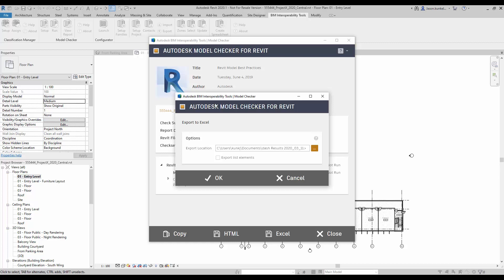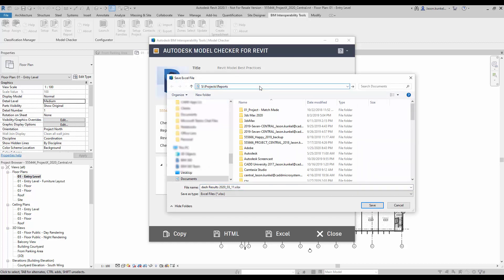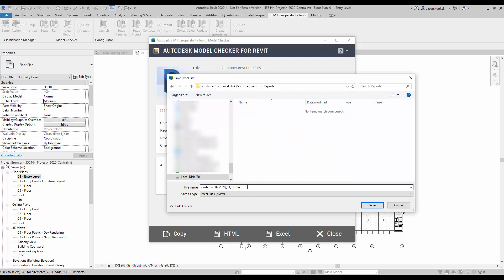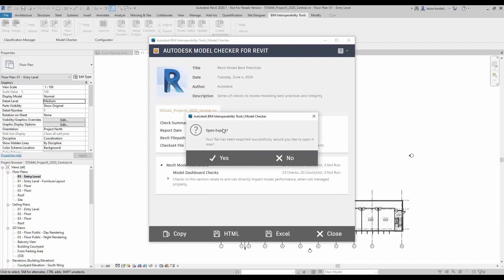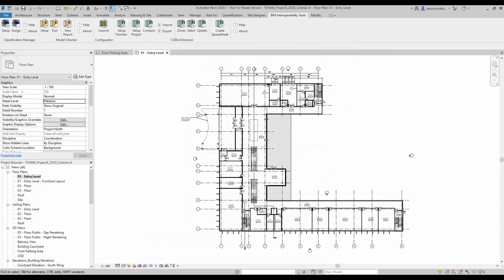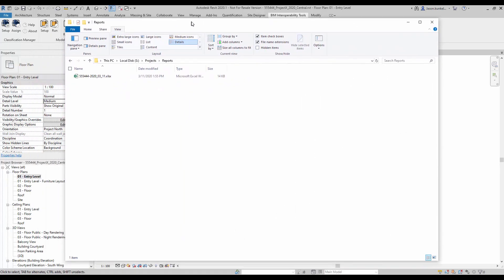Step five is to export the report results to an Excel file. At the bottom of the dialog there's an Excel button. I click it, and it asks where to save. I navigate to the Reports folder I created in step one — it's empty. The file name doesn't matter, but using a date and project number is helpful since we'll have multiple projects. I click Save, decline to export list elements, click OK. When asked if I want to open the export, I say No, then Close. Back in the Reports folder, that one exported Excel file is now there.